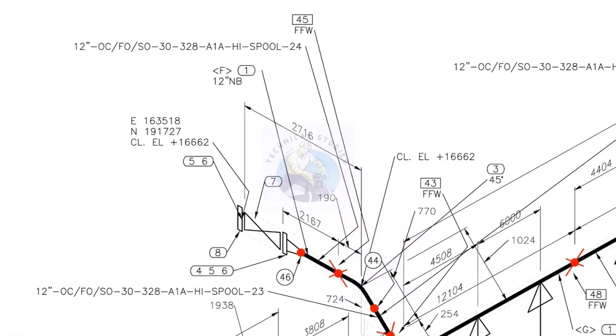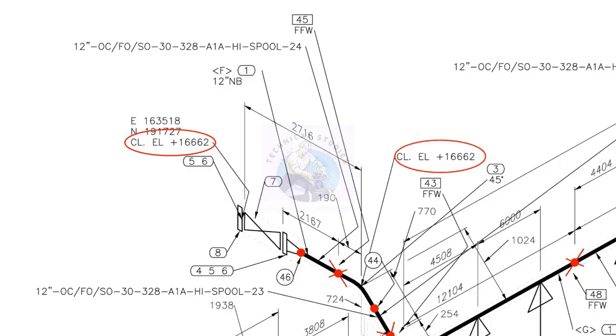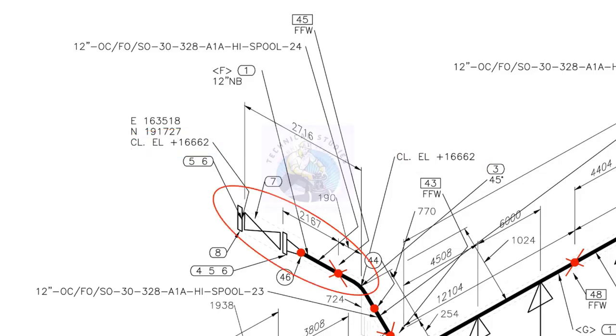The center elevation of the spool at the end is 16,662 millimeters. Center elevation at the other end also is 16,662 millimeters. What do you understand from this? This part of the piping is not sloped.